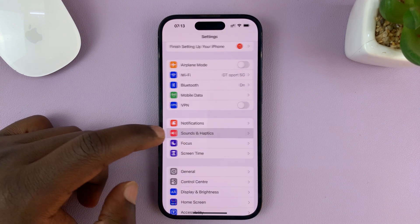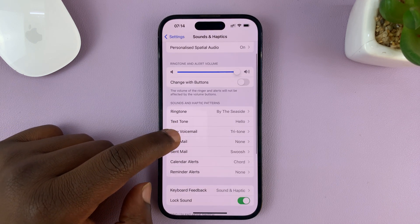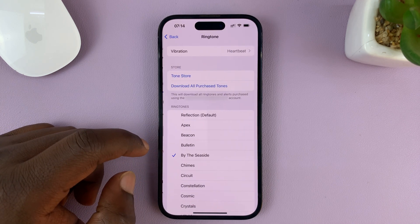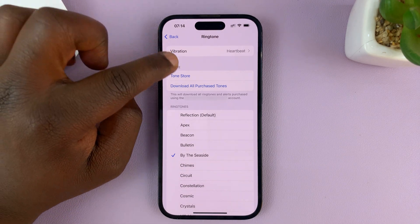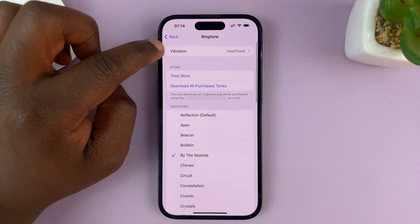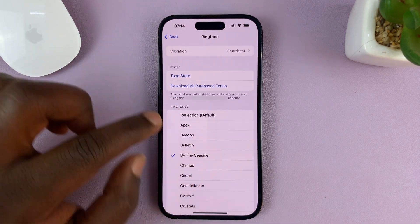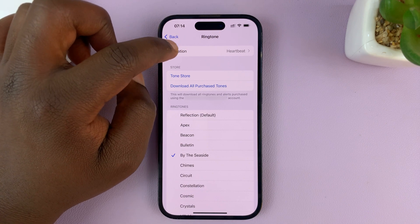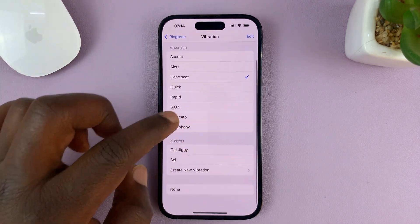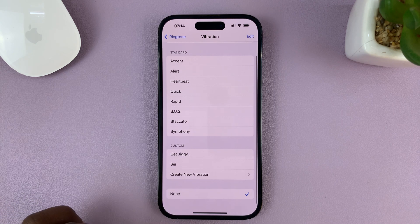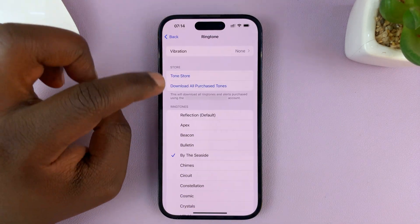Tap on Sounds and Haptics, then go to Ringtone and tap on that. At the top of the Ringtone page — where you normally select the ringtone you want — there is a Vibration option. Tap on that and then choose None, which means there's not going to be any vibration as your phone rings.